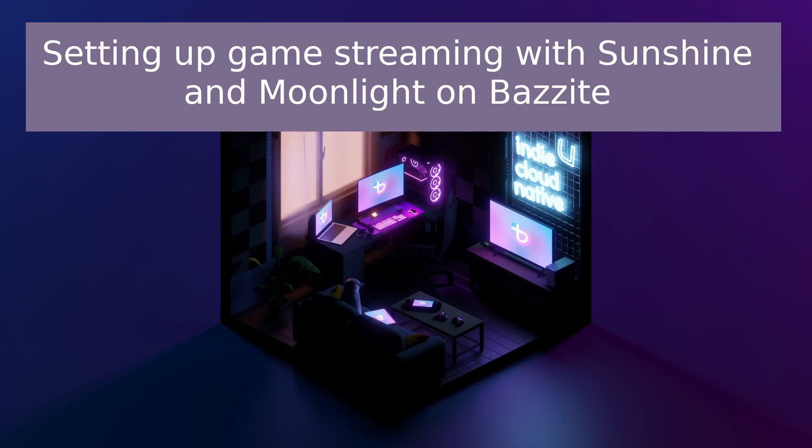Sunshine is the server component that runs on your powerful Bazzite gaming machine, capturing and streaming the game. Moonlight is the client you install on any device, like a phone or other Bazzite setup, to receive that stream with minimal latency. We're skipping the long intros, so let's jump straight into setting up Sunshine and Moonlight on Bazzite.